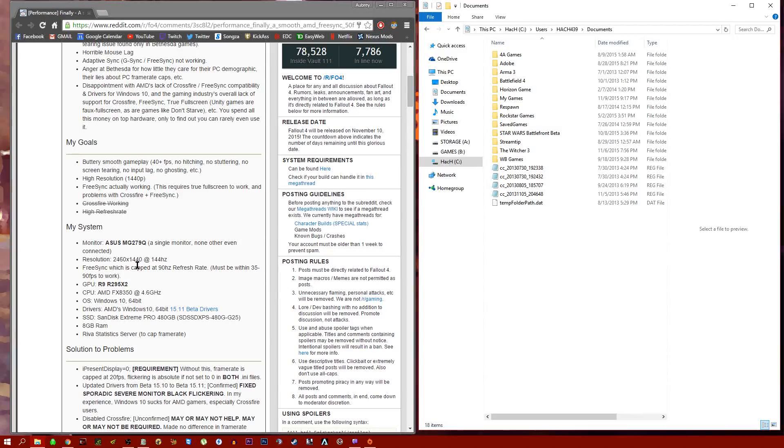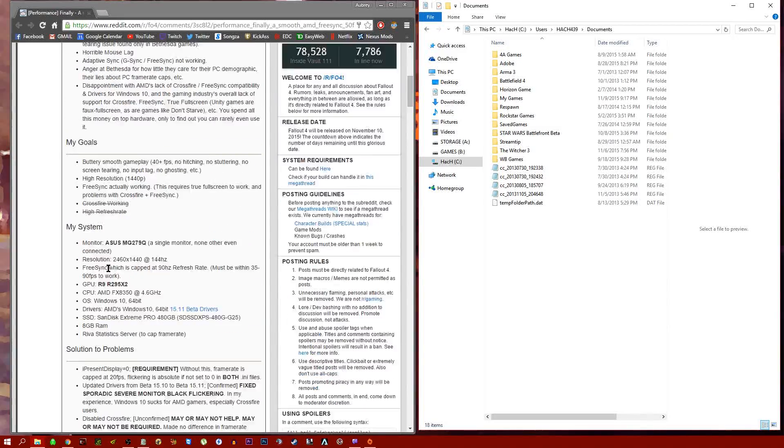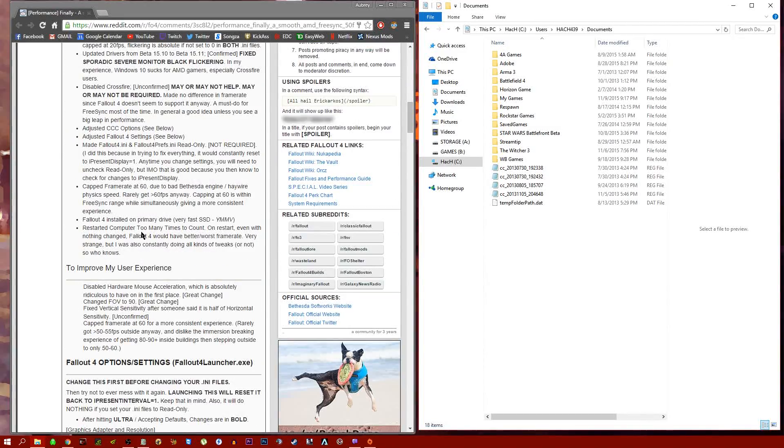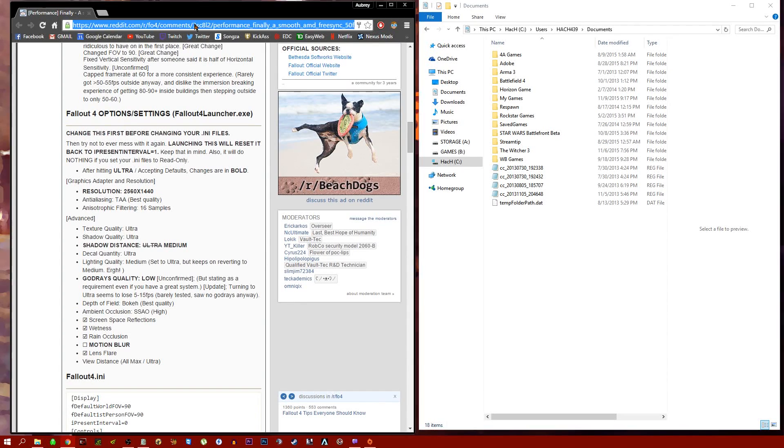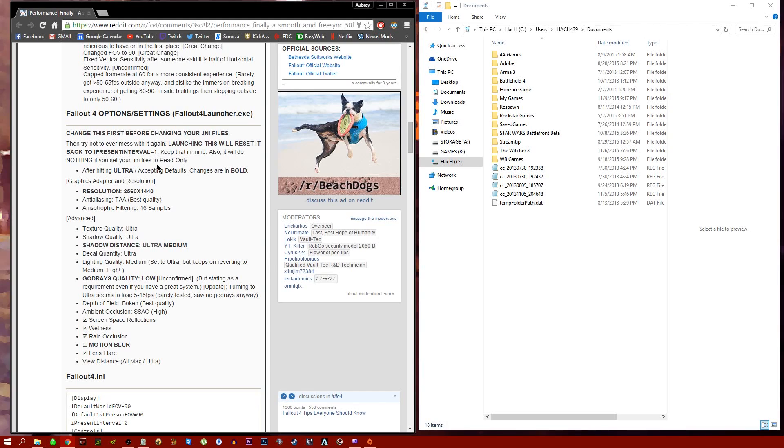The first thing you want to do is, if you want to get right down to the nitty-gritty, you can just come down to Fallout 4 options settings. I'm going to put the link in the description so you can come to this Reddit post as well.